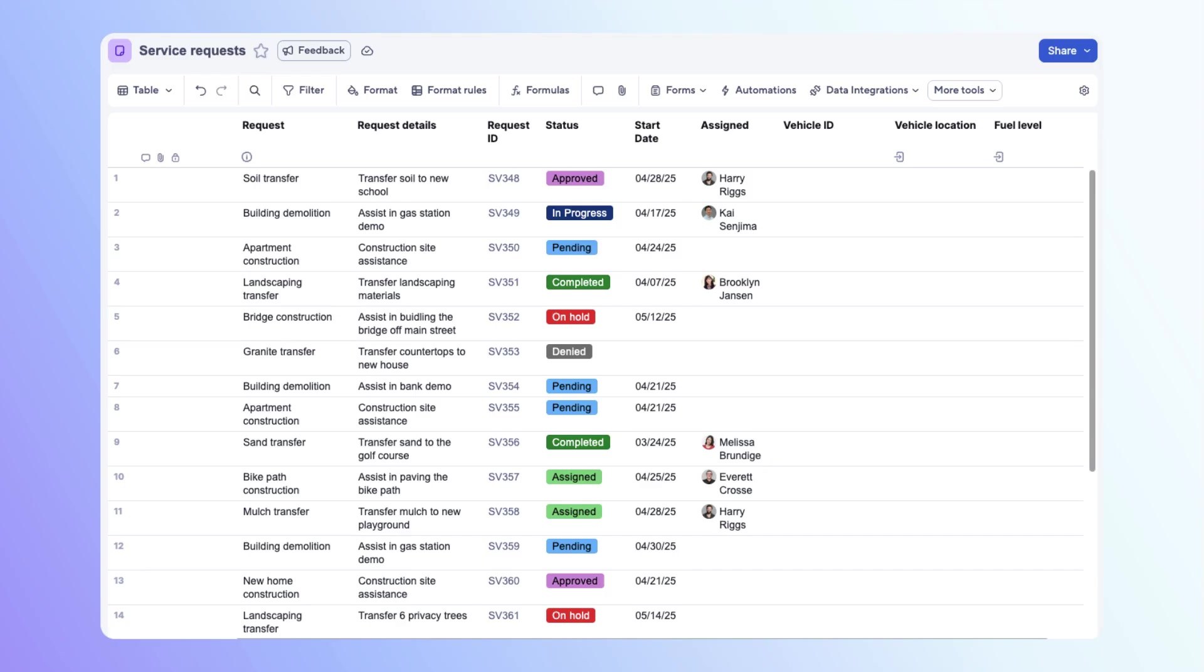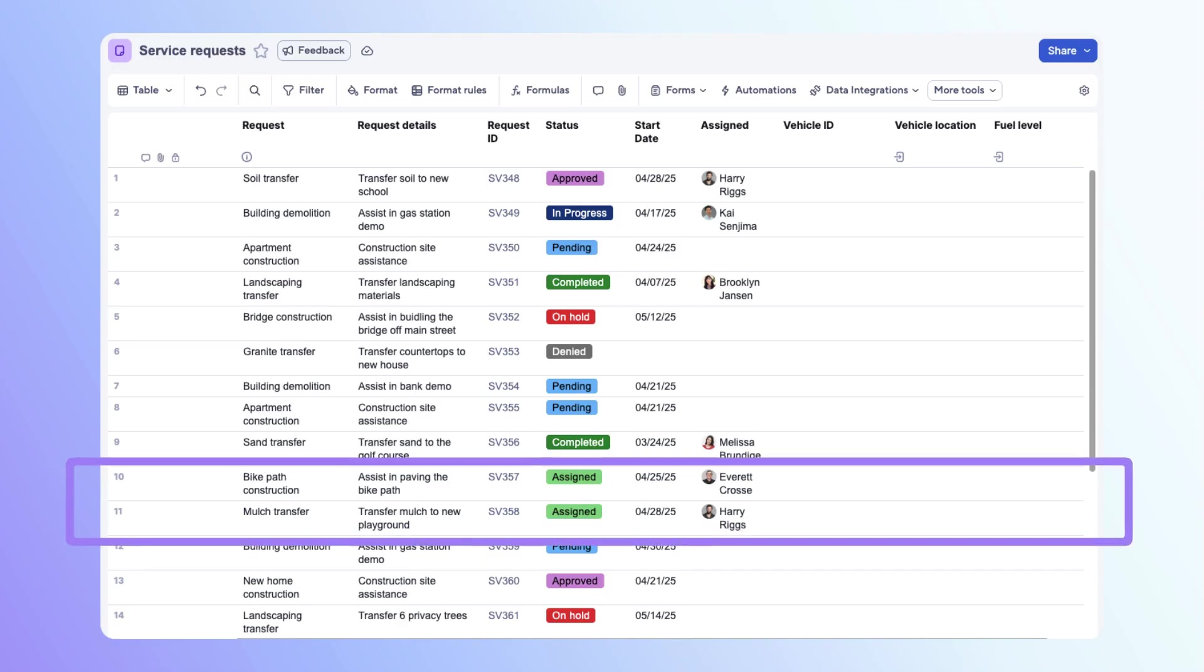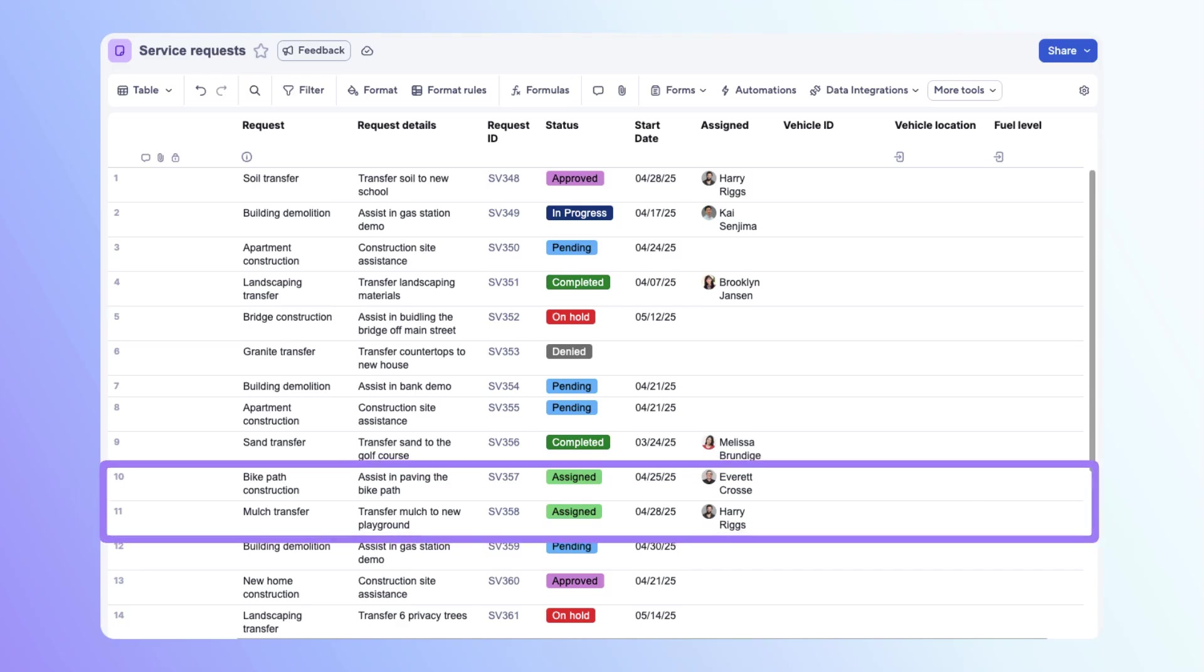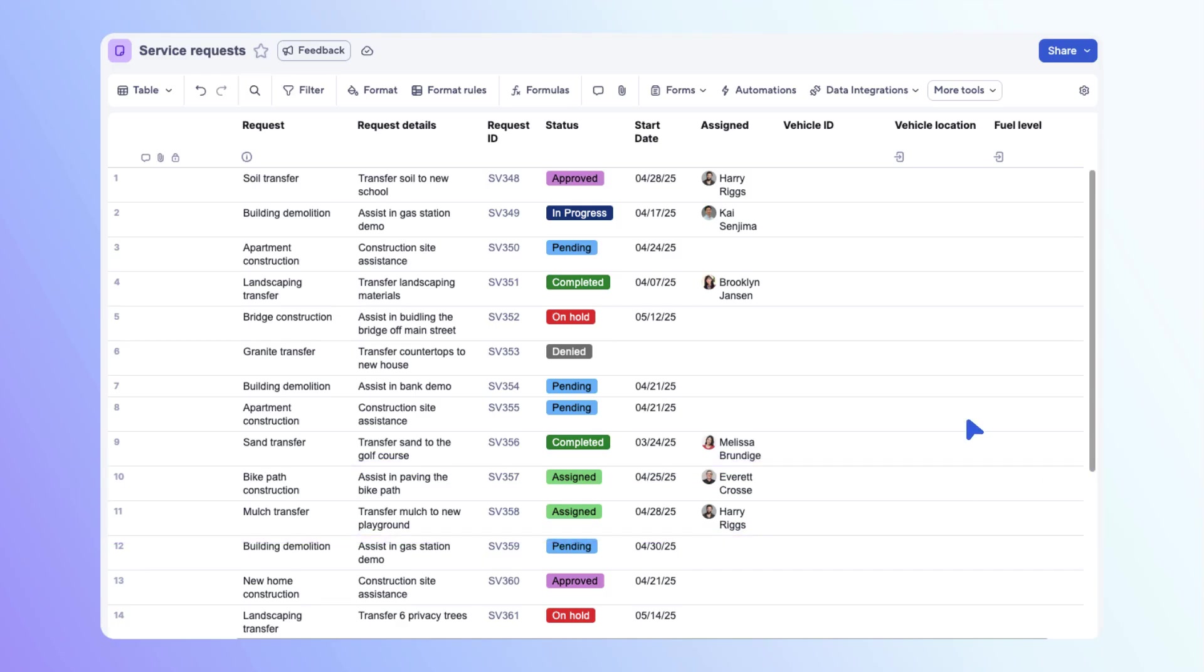Let's test out our configuration. Row 10 and 11 have been assigned, so let's give each row a vehicle. Enter the vehicle ID in row 10. Almost instantly, the information populates in the linked columns. Repeat for row 11.